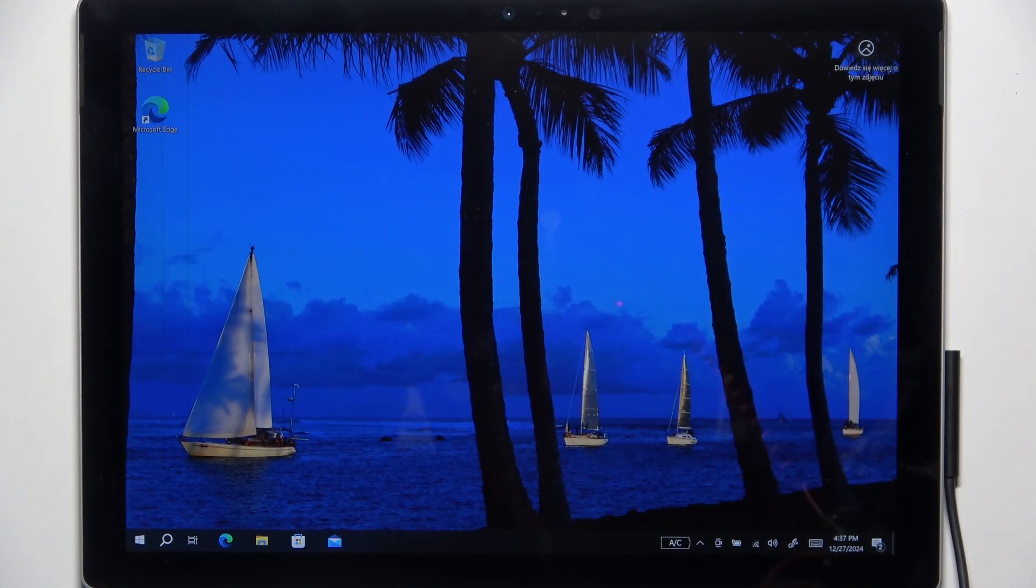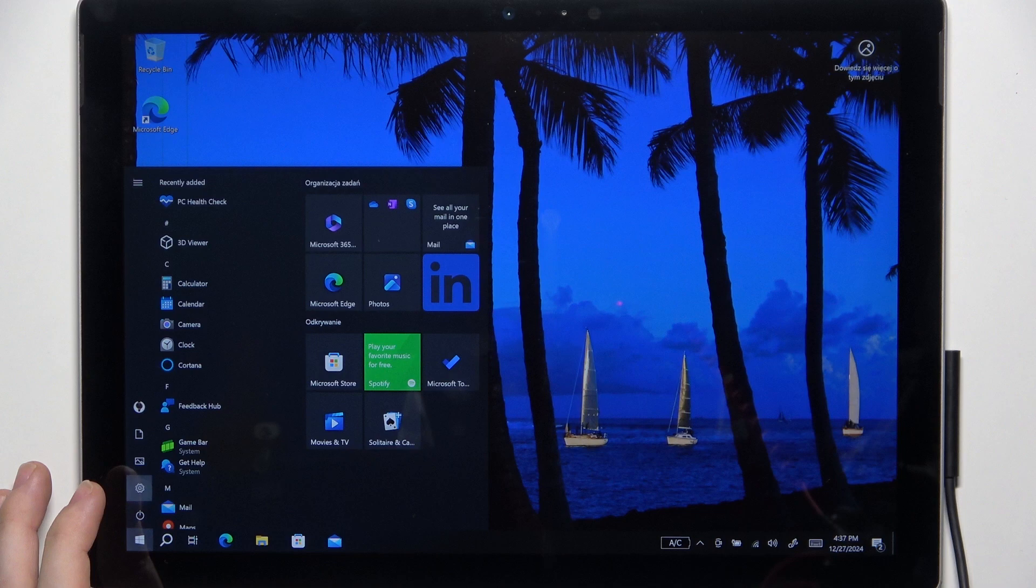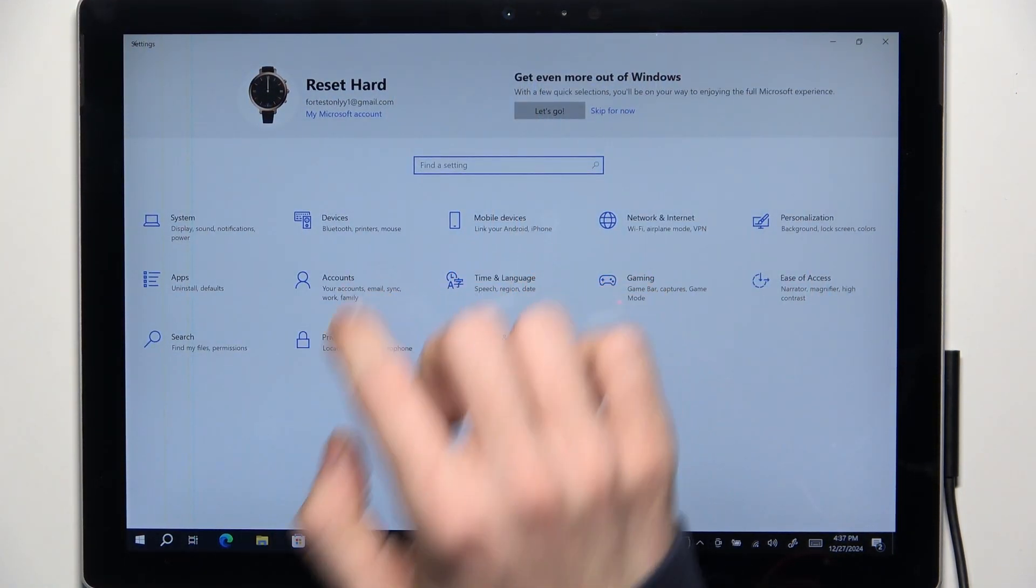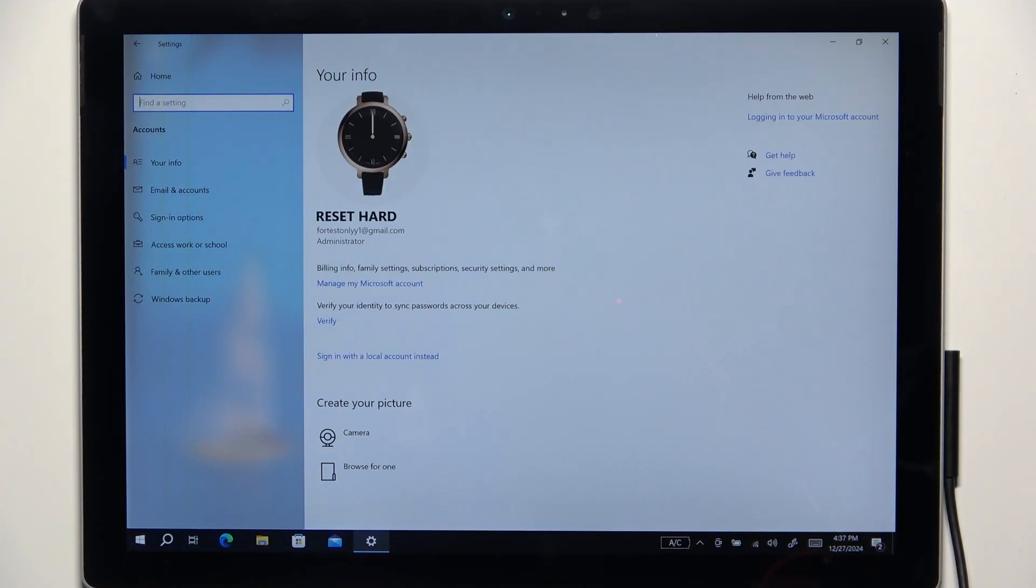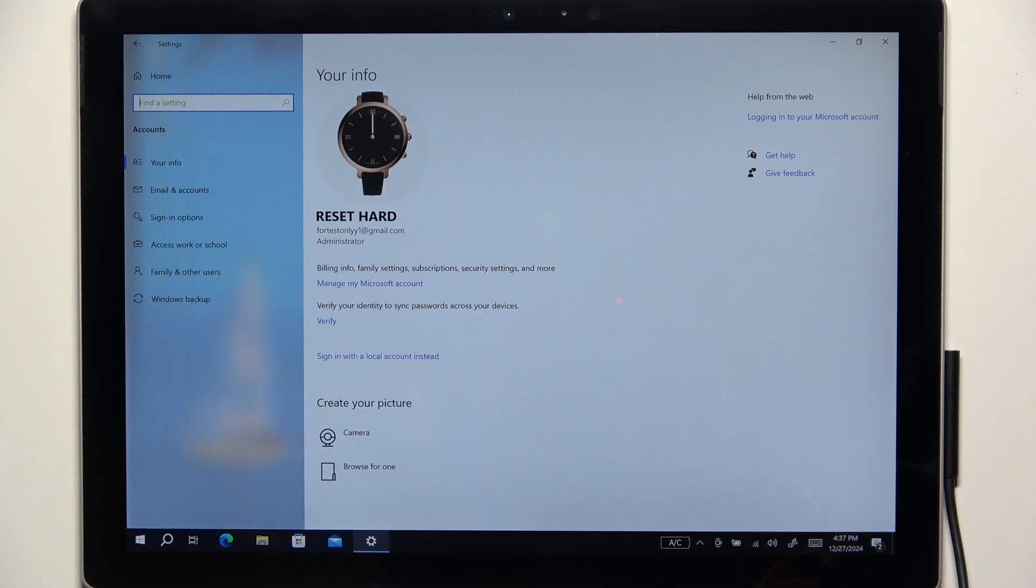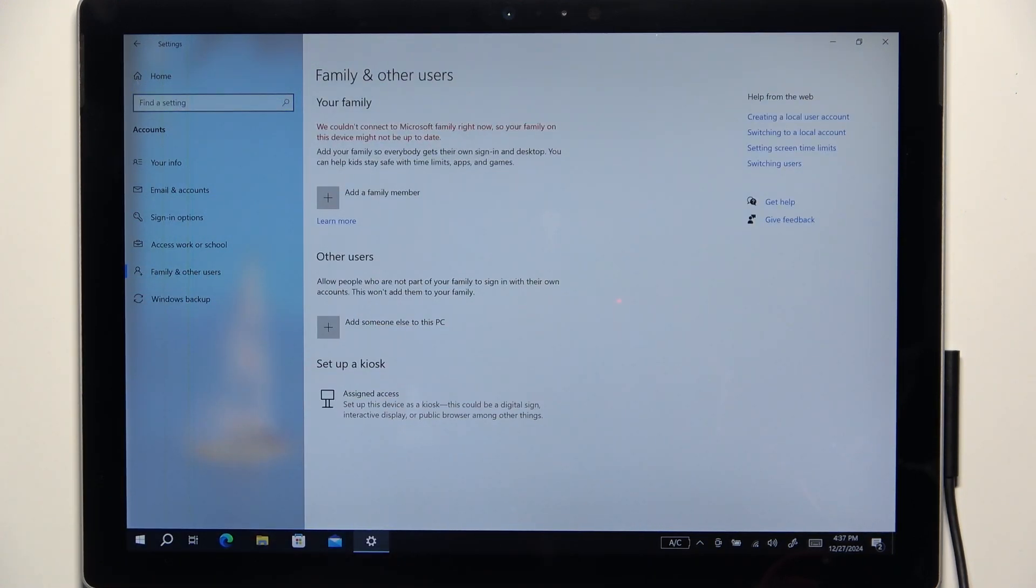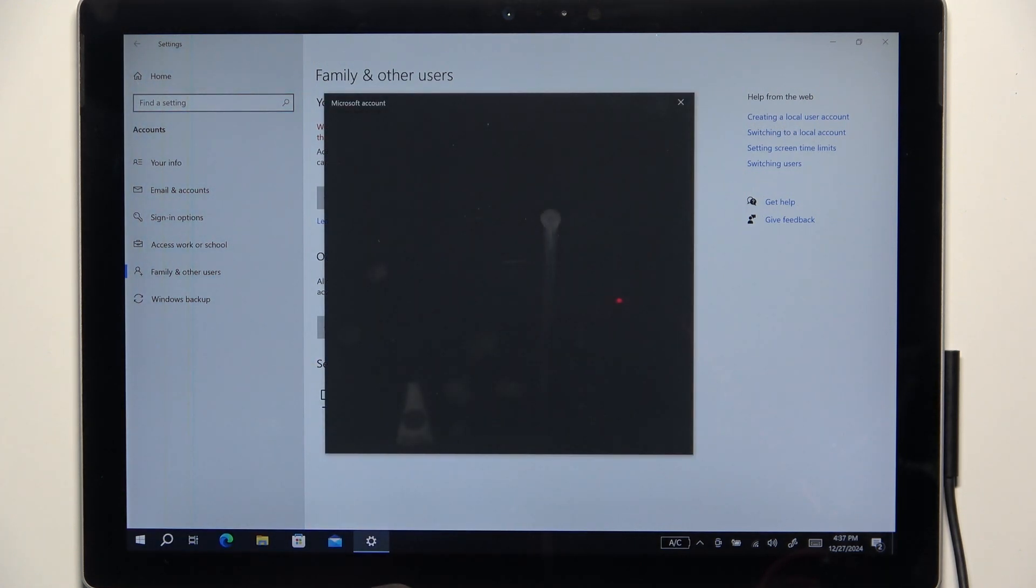To create and remove account go to settings and in settings go to accounts. Now you can find family and other accounts and to add a new account click on add someone else to this PC.